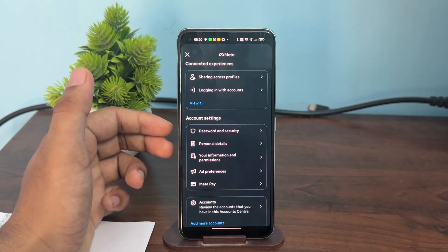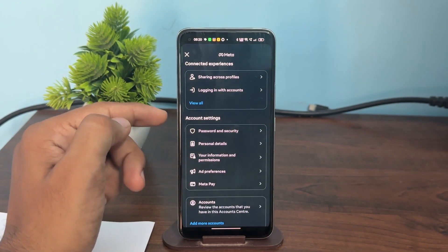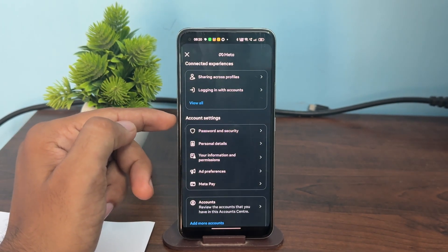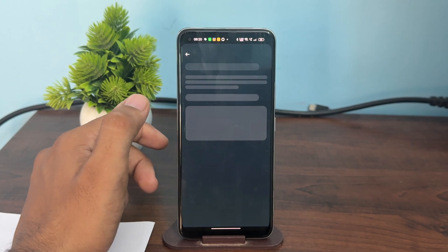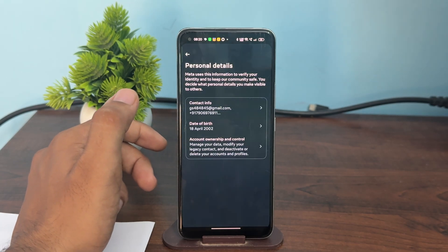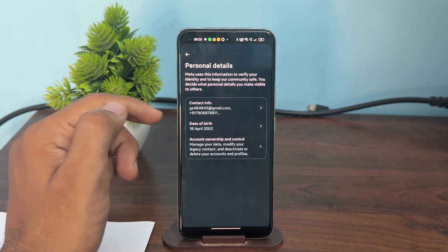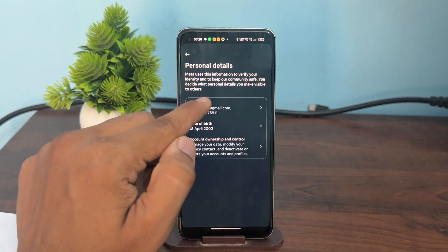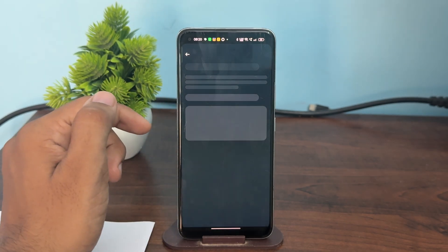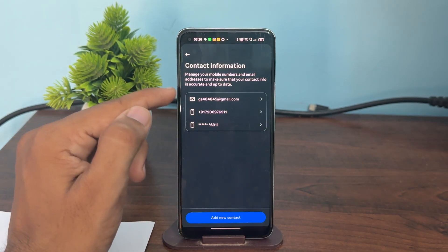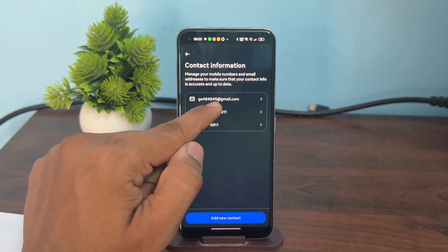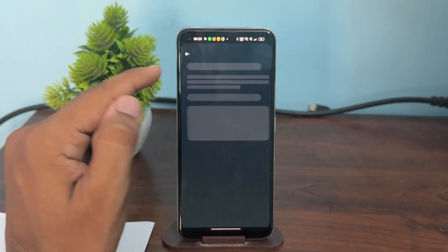Here you will see inside the account settings. Once you open your personal details, then simply click on contact information. After that, simply click on your email address.